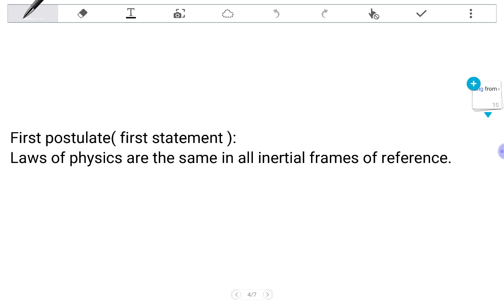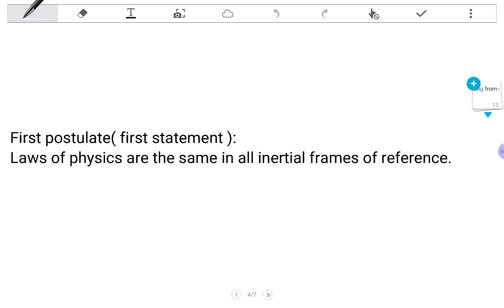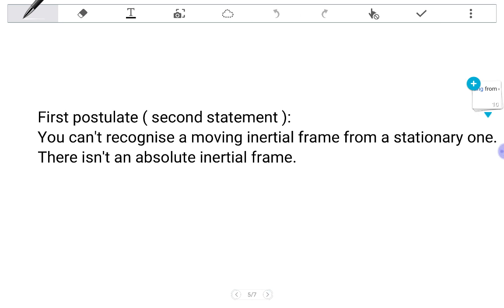Now look, we can replace this first statement with the second one: You can't recognize a moving inertial frame from a stationary one. There isn't an absolute inertial frame. And it's actually a simple deduction to get the second statement from the first one. That is, how could you ever recognize a moving inertial frame from a stationary one when all the phenomena go the same for the inertial frame? What makes any inertial frame special?